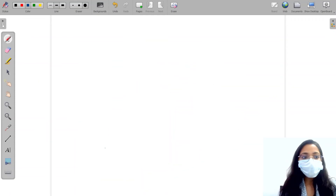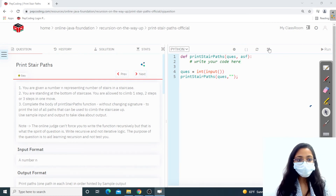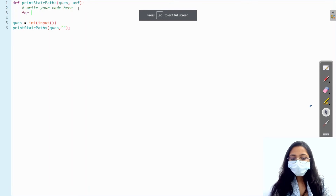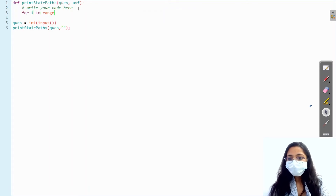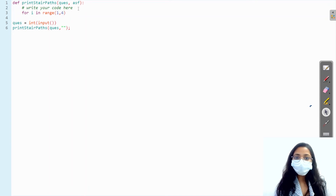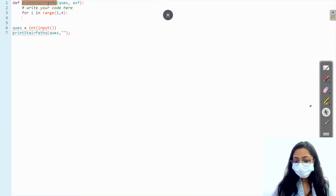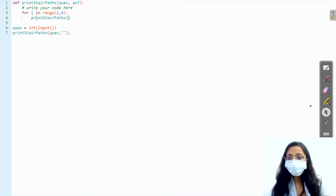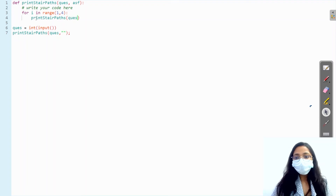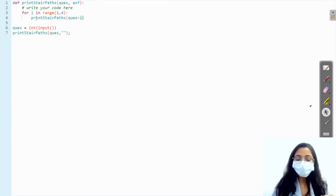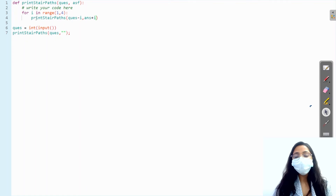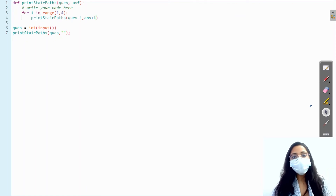Now let's work with the code. We are taking a loop where the range is from one to four — four is exclusive so it works for one, two, and three. We call the function, and from the question value we subtract i, so it subtracts one, then two, then three. To the answer string we add i as a string, because we need to track one, two, and three.